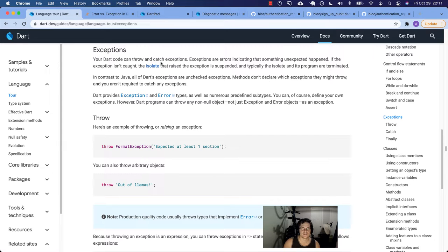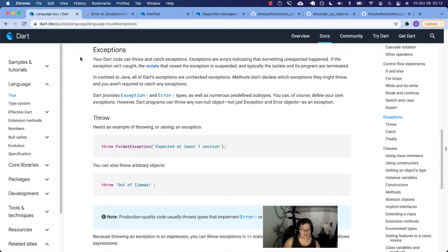Let's think about exceptions and error messages — usually they're interchangeable. In Ruby, the language I use typically for work, errors and exceptions, we use that terminology interchangeably. But in Dart it has a very specific meaning, and I'll show you the differences.